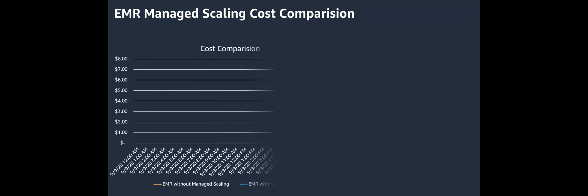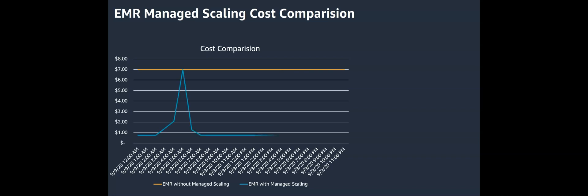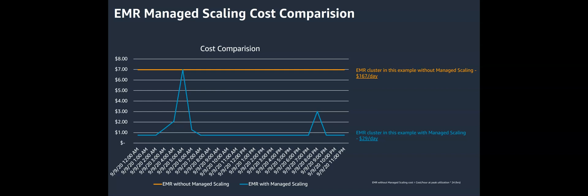In this particular example, the cost of cluster without managed scaling is $167 a day. With managed scaling, it is $29 per day, which is six times cheaper.